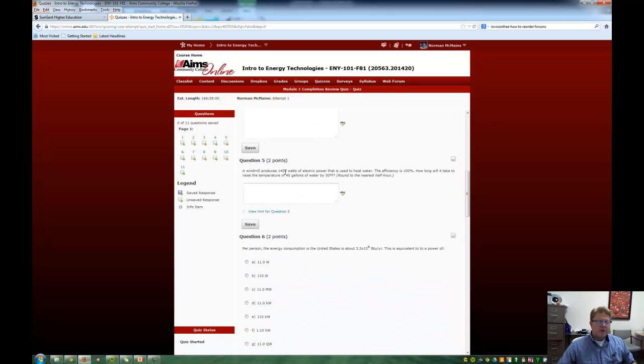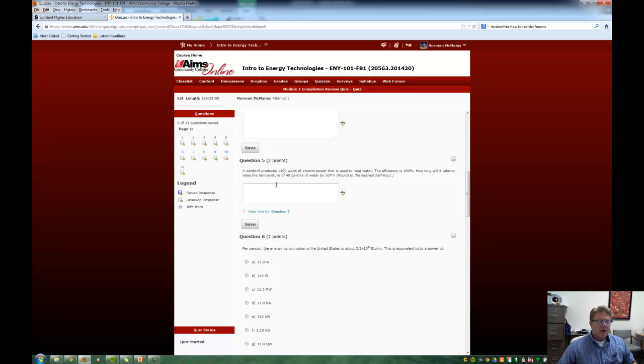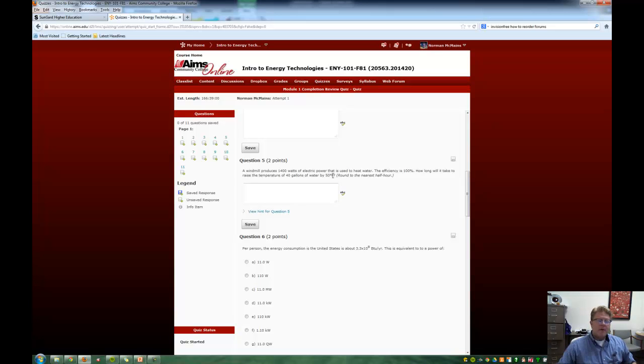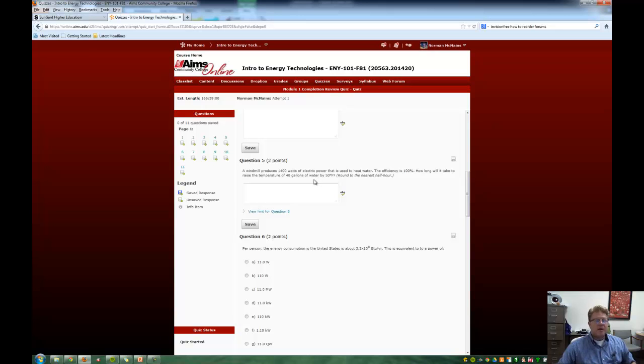A windmill produces 1,400 watts of electric power. It's used to heat water. Let's assume that the efficiency is 100%. How long will it take to raise the temperature of 40 gallons of water by 50 degrees Fahrenheit? I see 50 degrees Fahrenheit and I think my first thought is BTUs. But we have to make sure that we're using the proper terms for BTUs. I don't know if 40 gallons is what we're looking for. So there's the thought.